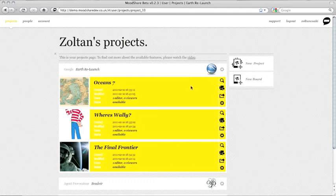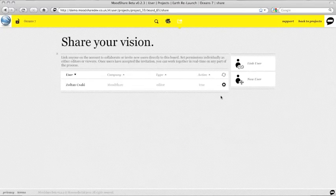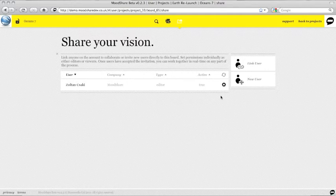Simply click the Share icon on any board in the project list to begin. The Share page lists all users on the board. You can use it to control who has access and invite both colleagues and clients alike into the creative process.